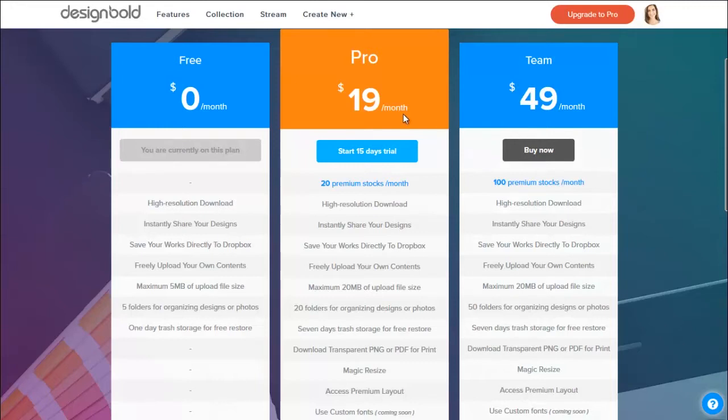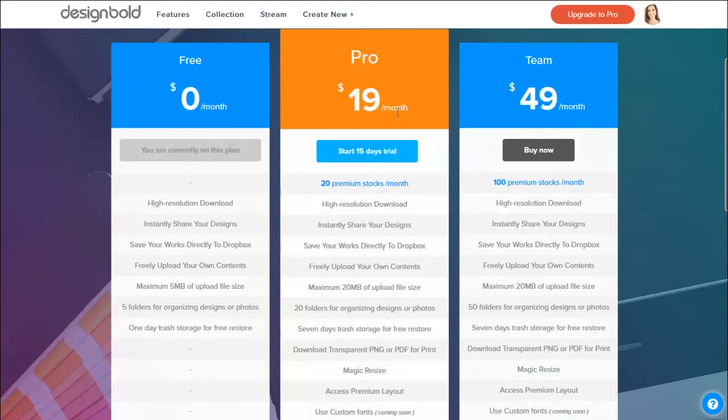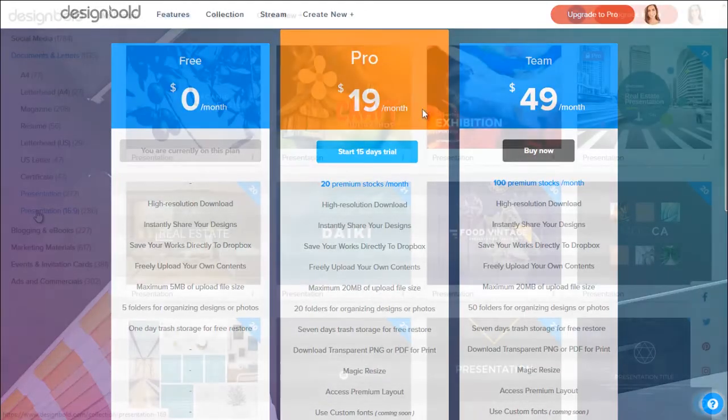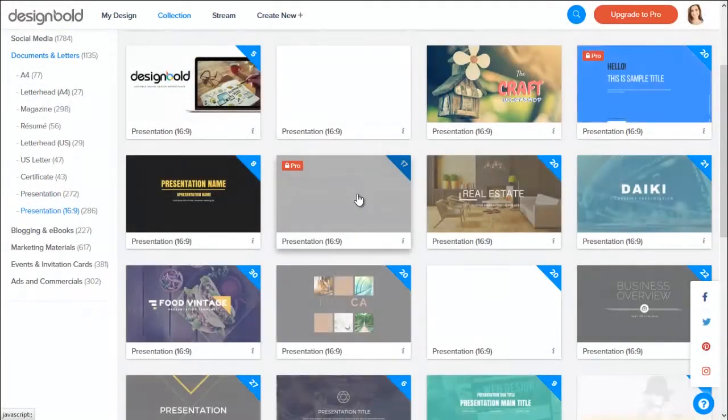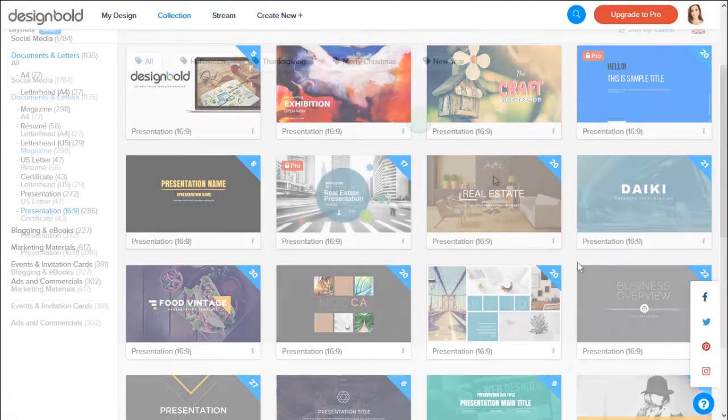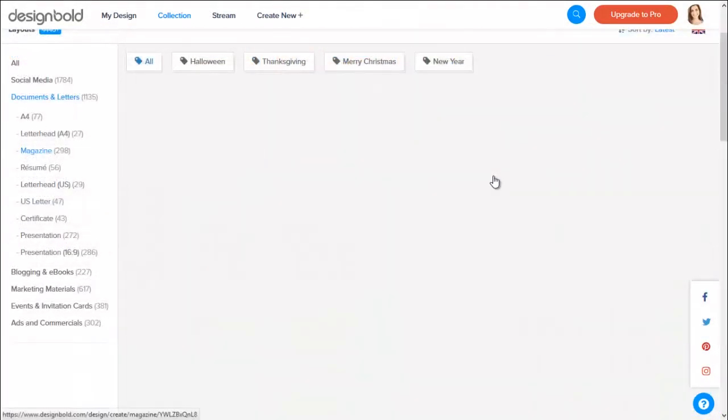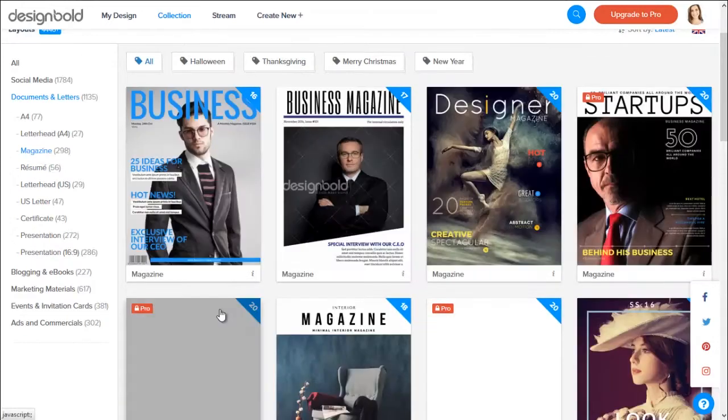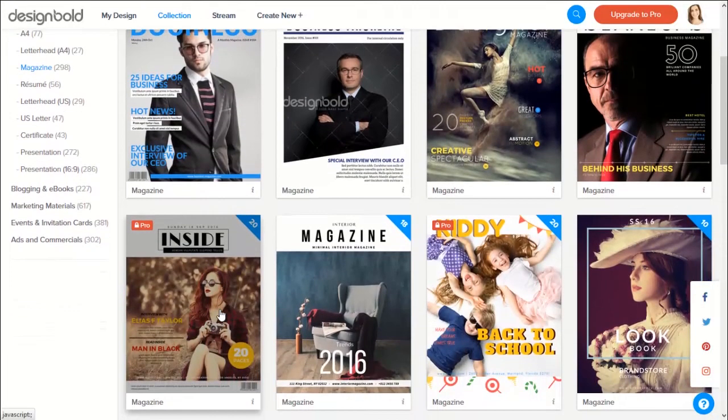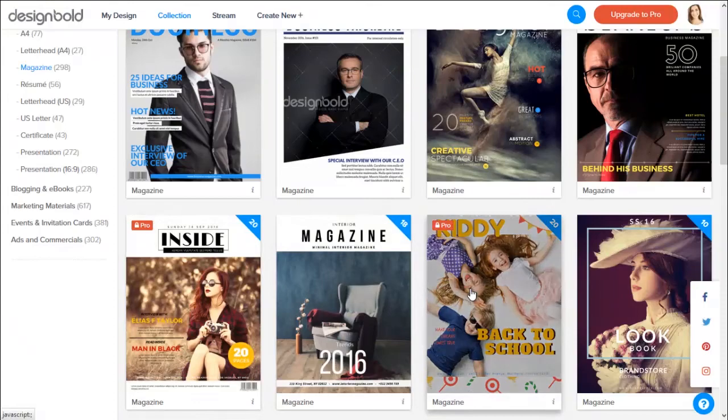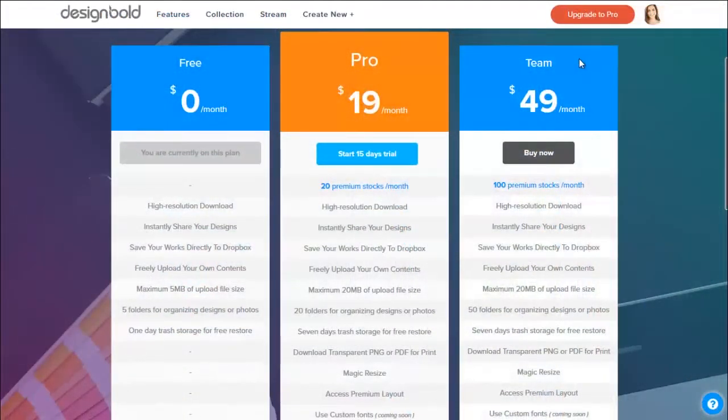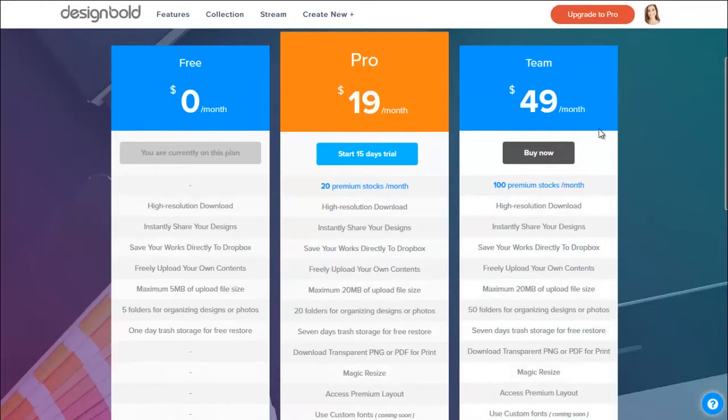We have 20 premium stock photos per month, high resolution download, instantly share your designs, save your works directly to Dropbox, freely upload your own contents, maximum 20 megabytes of upload file size, 20 folders for organizing designs or photos, 7 days trash storage for free to restore, download transparent PNG or PDF for print, magic resize, access to premium layout, and use custom fonts. This feature is coming soon in the future.